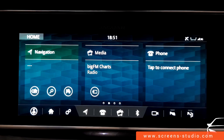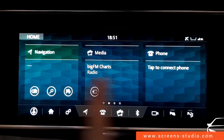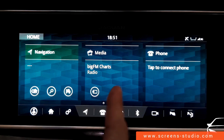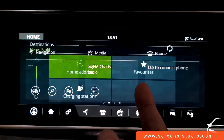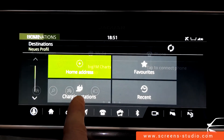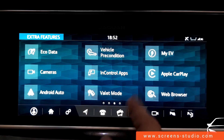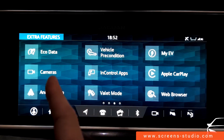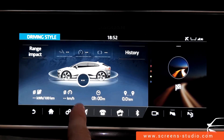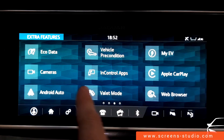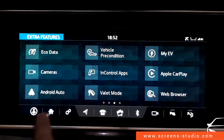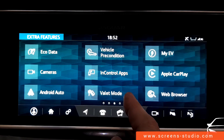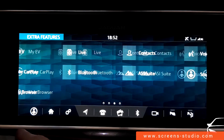The head unit has three fixed tiles representing its three major features: navigation, media, and phone. Each tile has shortcuts at the bottom, such as entering a destination directly. Swiping to the next page reveals additional functions like eco data — which shows vehicle information — cameras with different views, web browser, in-control apps, and Apple CarPlay.